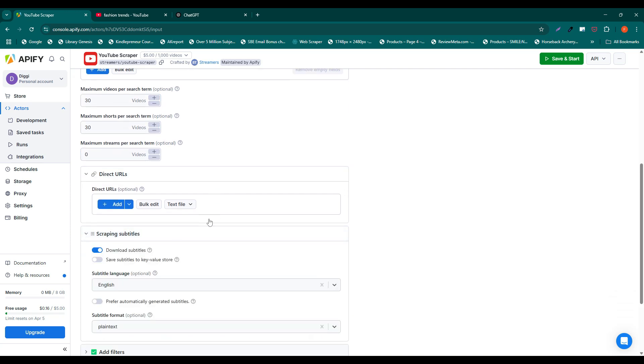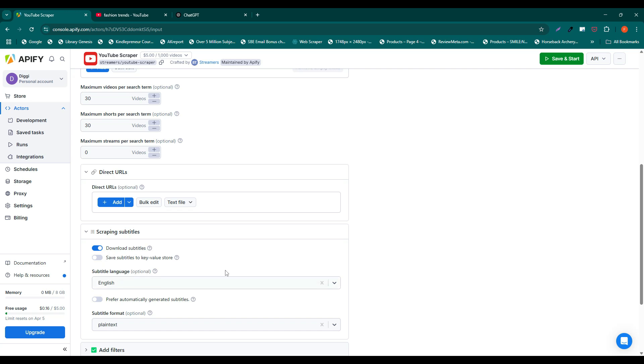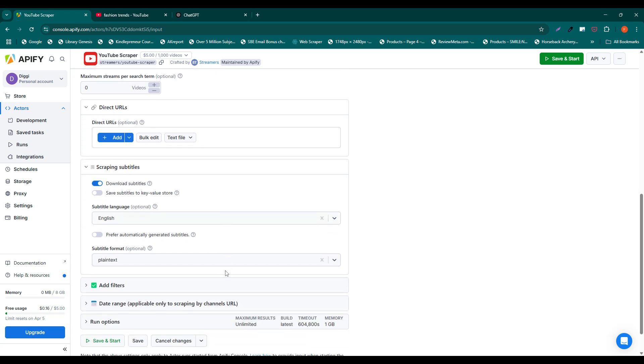Additionally, there are many other filters you can use to narrow down the results if needed. For example, make sure you have selected the download subtitles and set the language of the videos you are going to scrape.